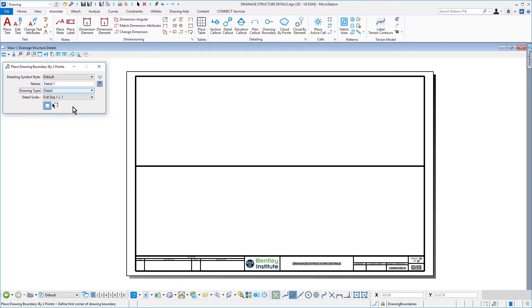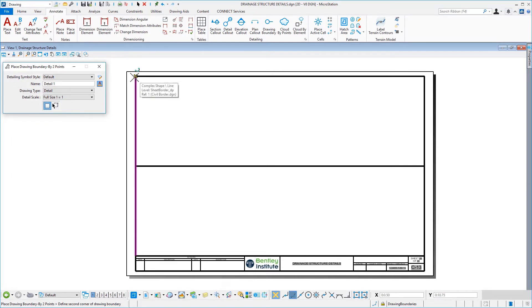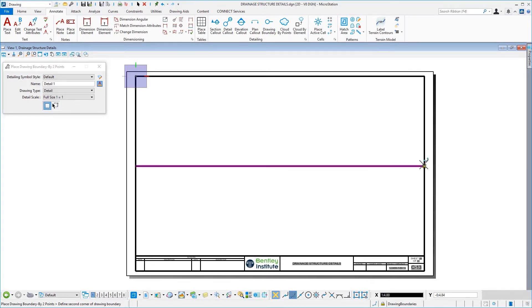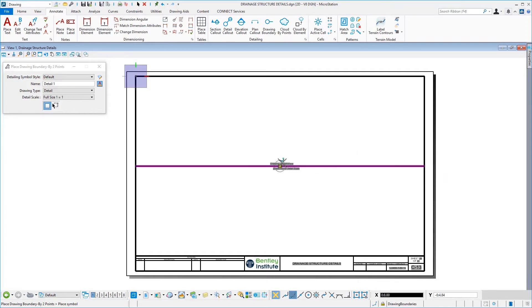You are now prompted to define the first corner of the drawing boundary. Issue a data point by snapping to the upper left of the border. Move your mouse down and to the right and issue a data point for the second corner of the drawing boundary. And then, the last step is to place the symbol.